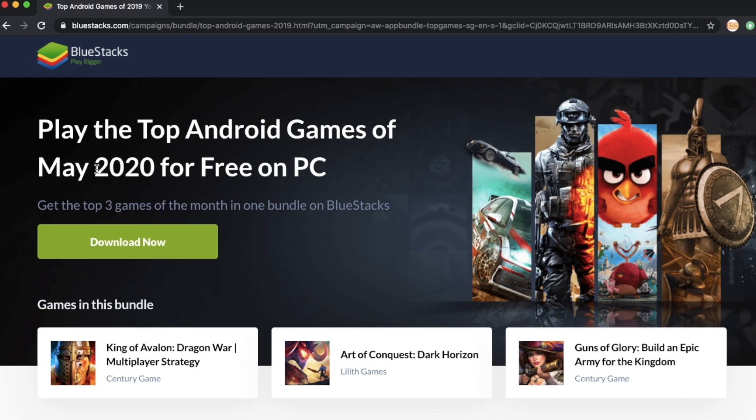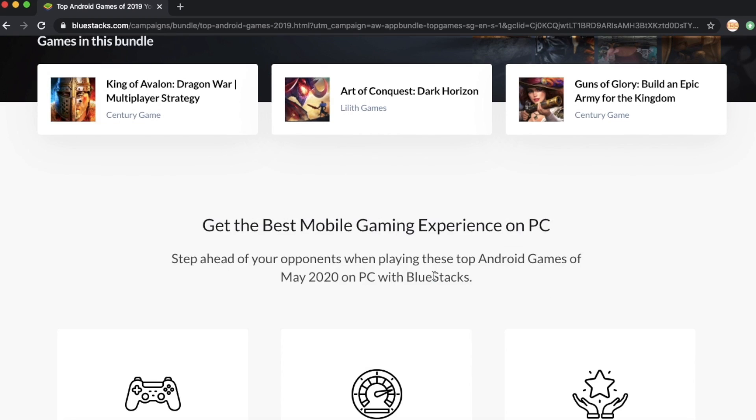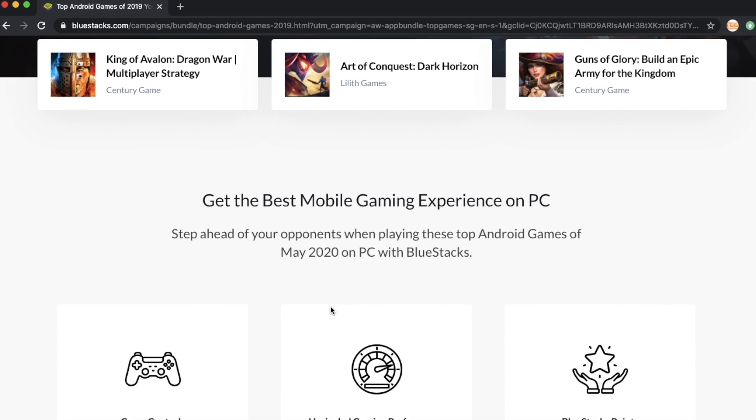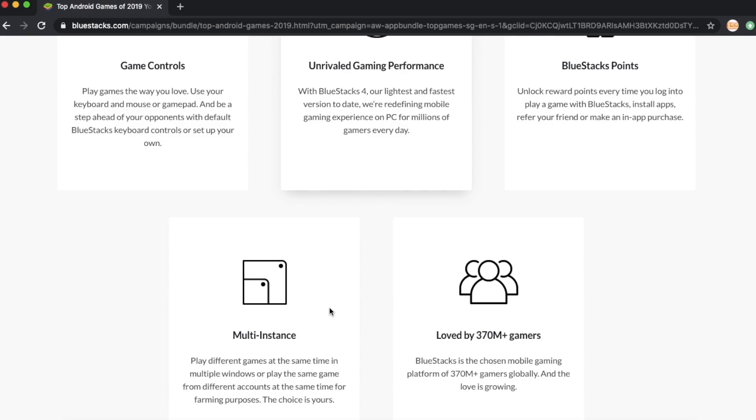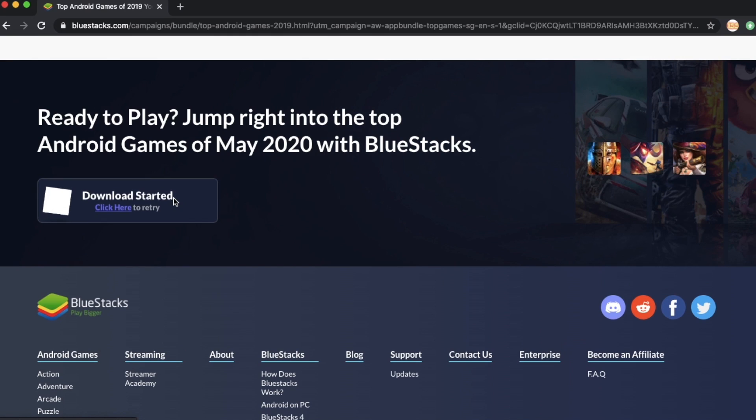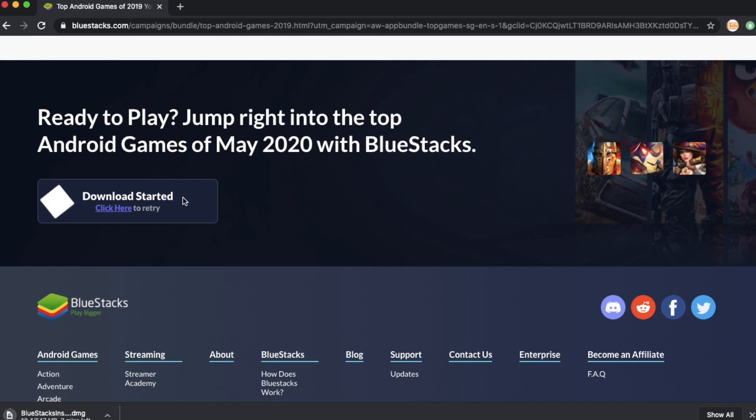You go to the BlueStacks site. It says there that it's the best mobile gaming experience on your PC. We just click on download now. Now we just need to wait until the downloading is completed.